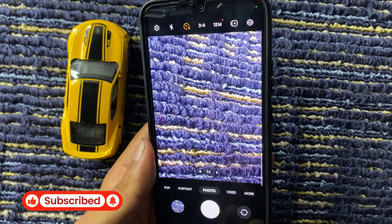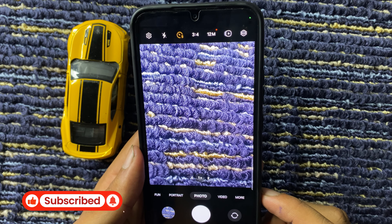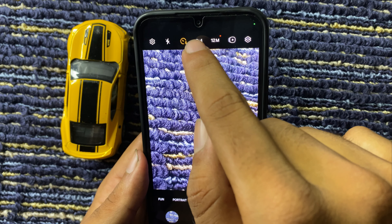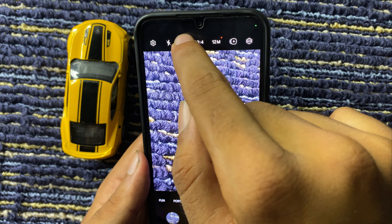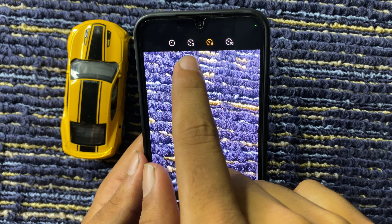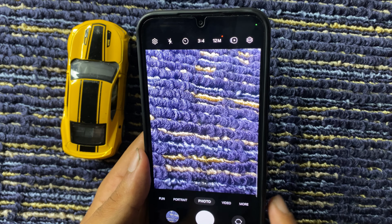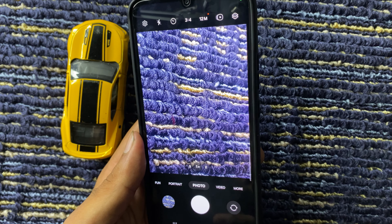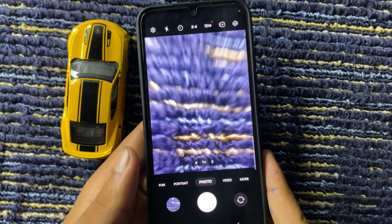If you want to turn off the camera timer, again click on the timer icon and select the first icon, then press the button. Now you can see that the camera timer is off.